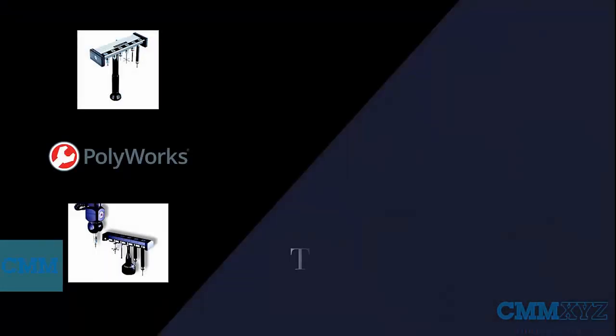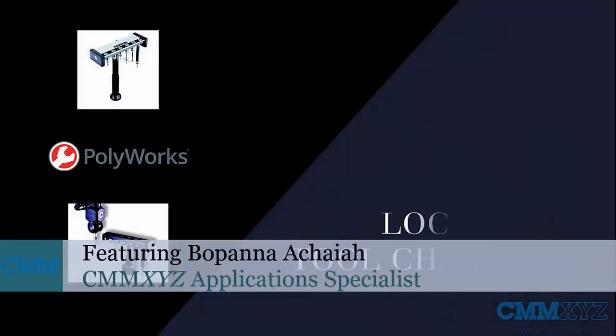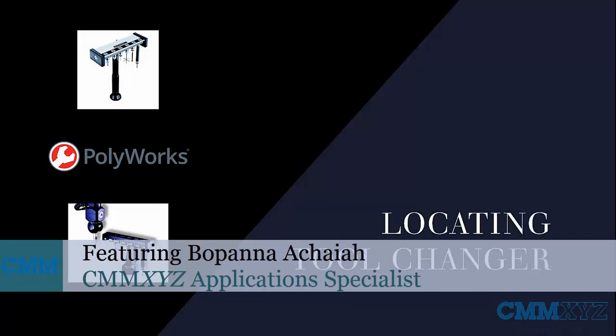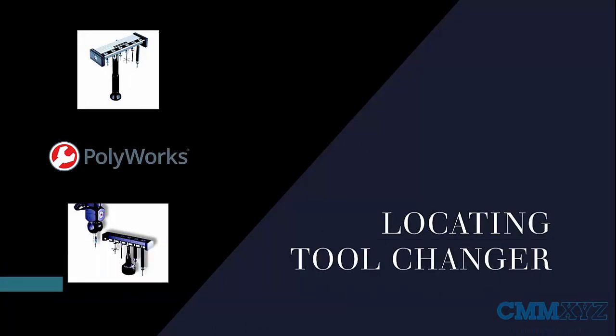Welcome to a new Tech Tips video by CMM XYZ. In this video, let's locate a tool changer, also known as probe rack or probe changer, using Polyworks.